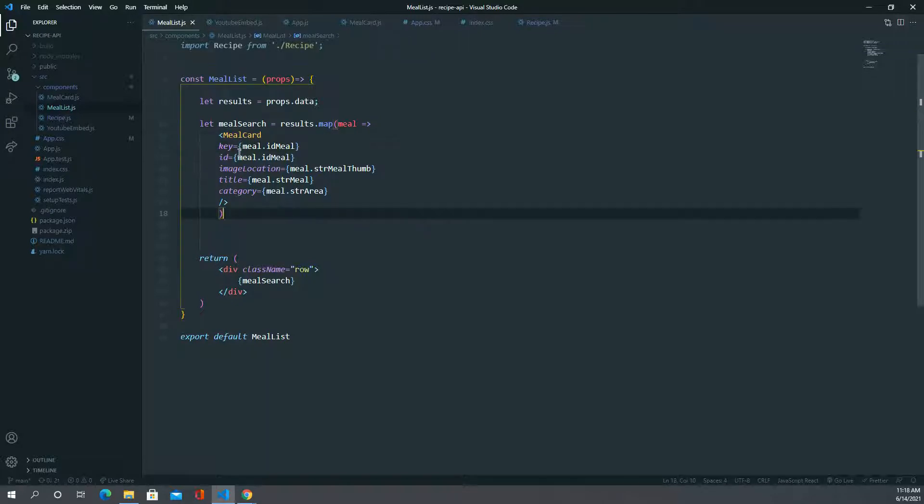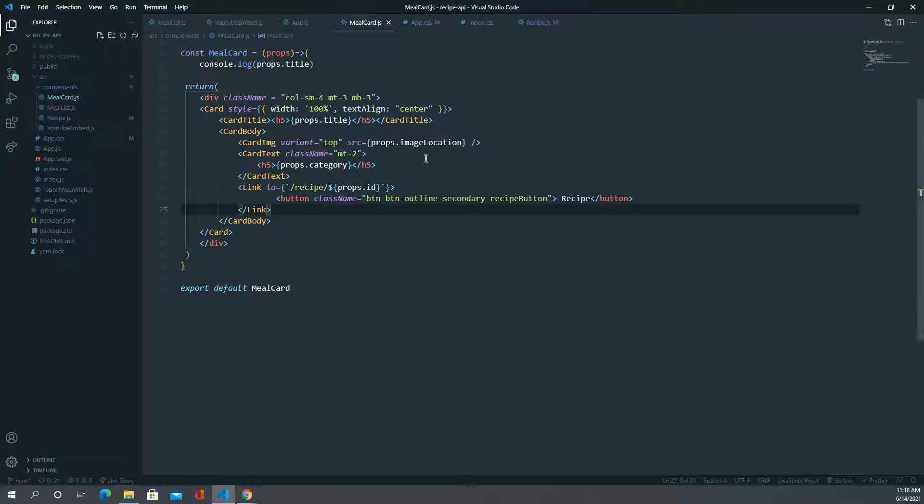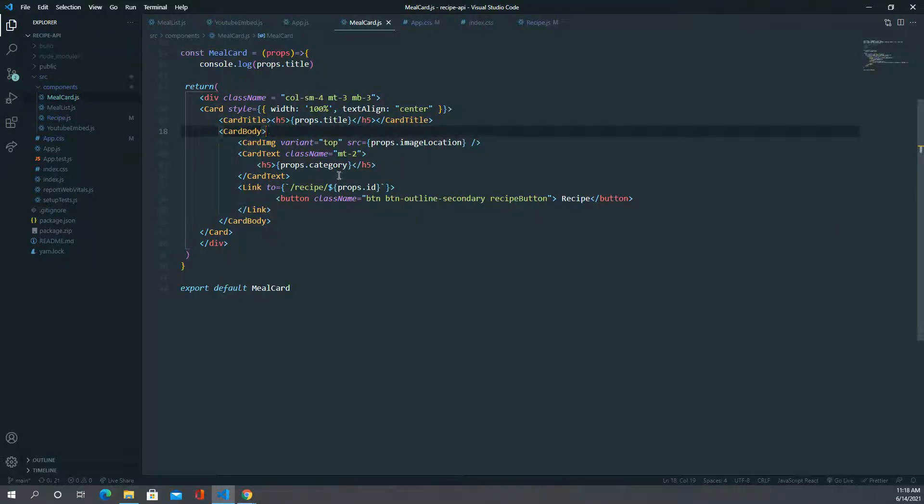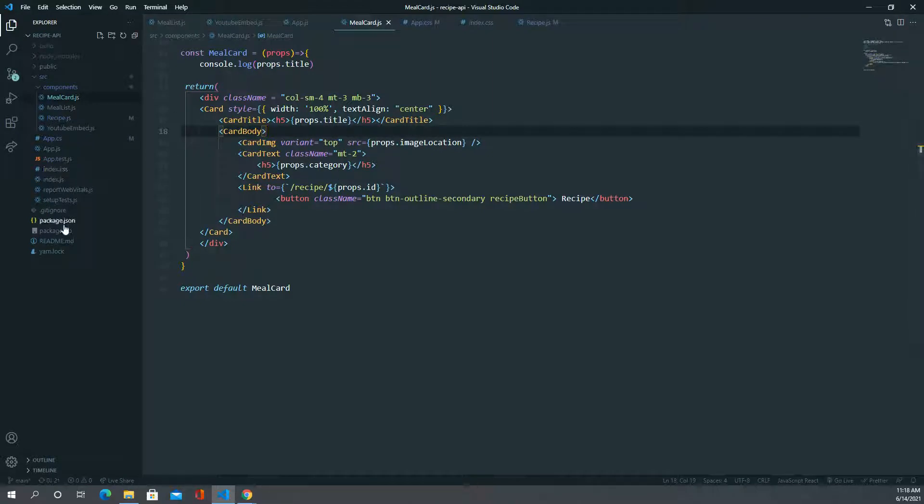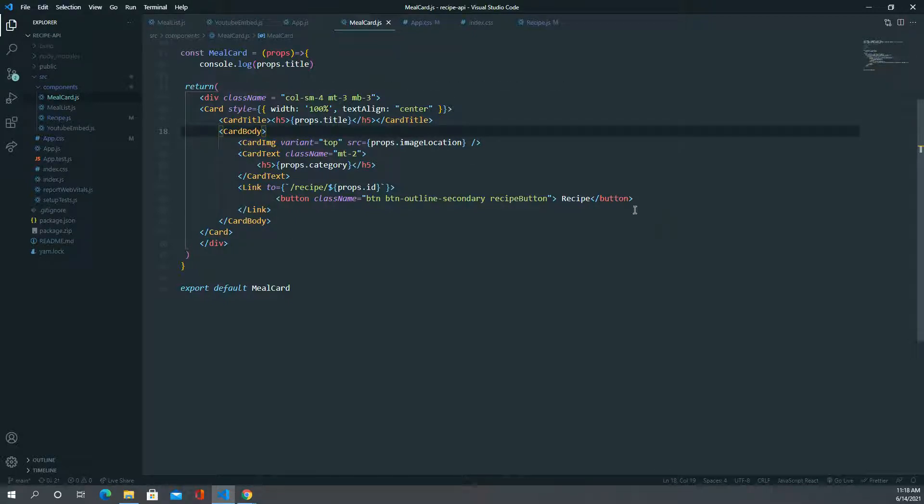We're pulling out each individual and then we're passing it over to our meal card component. This is where you can actually see the card body, this is our styling as well as we have a CSS file. This is the basis of the cards that you're seeing and it's just populating them with everything that comes up after the API search.